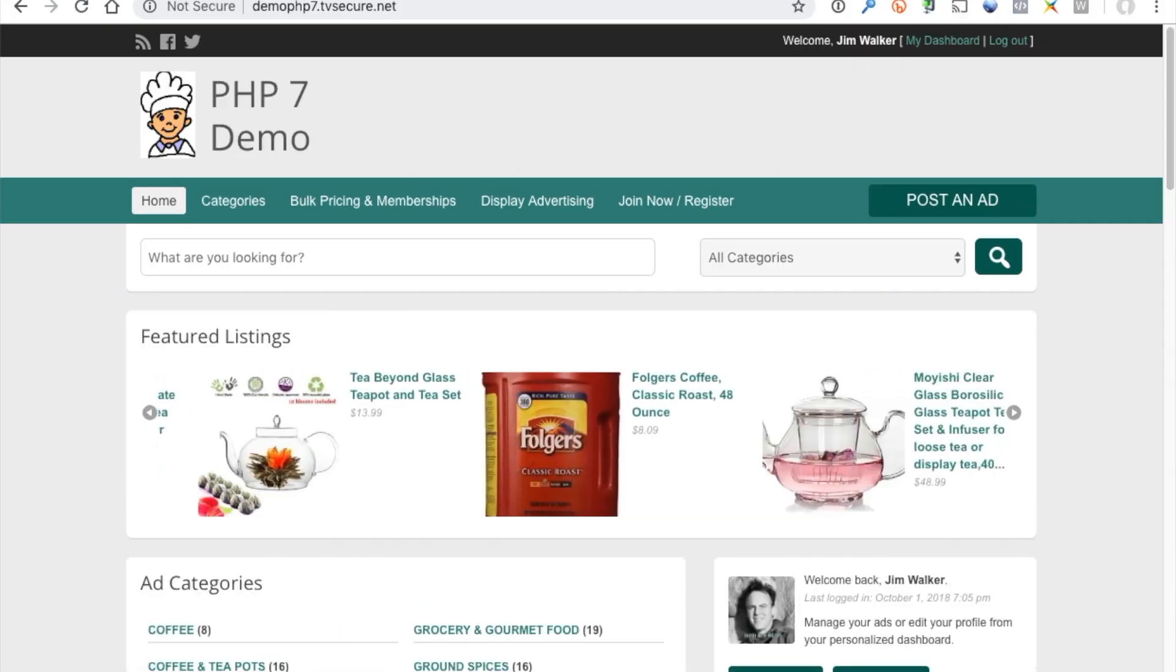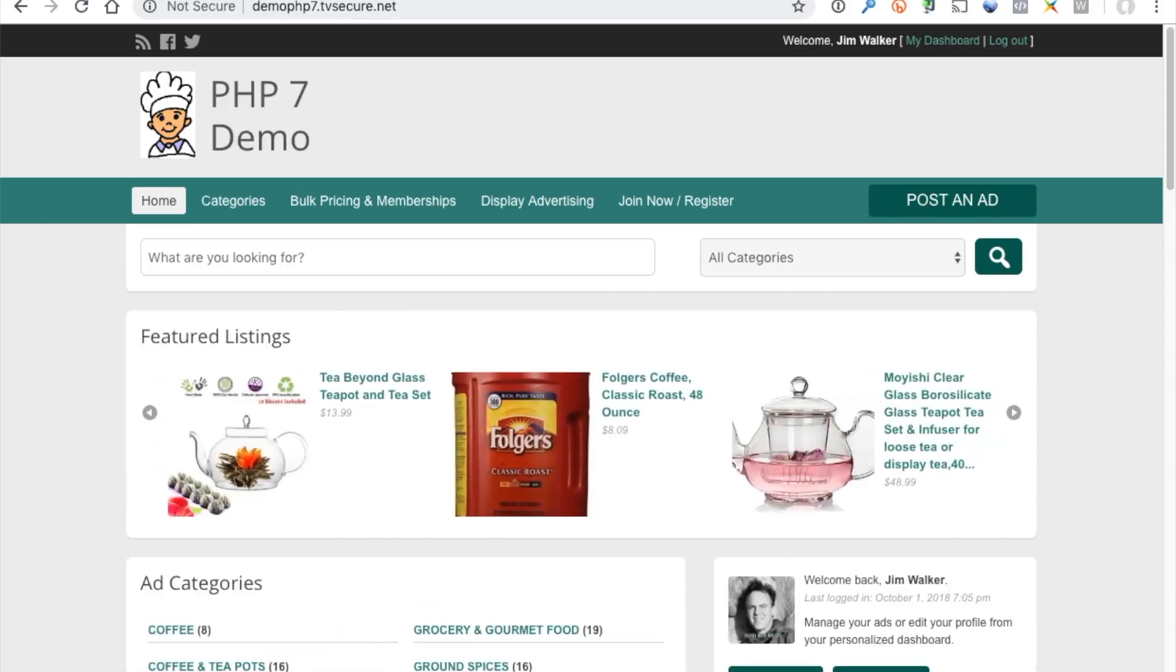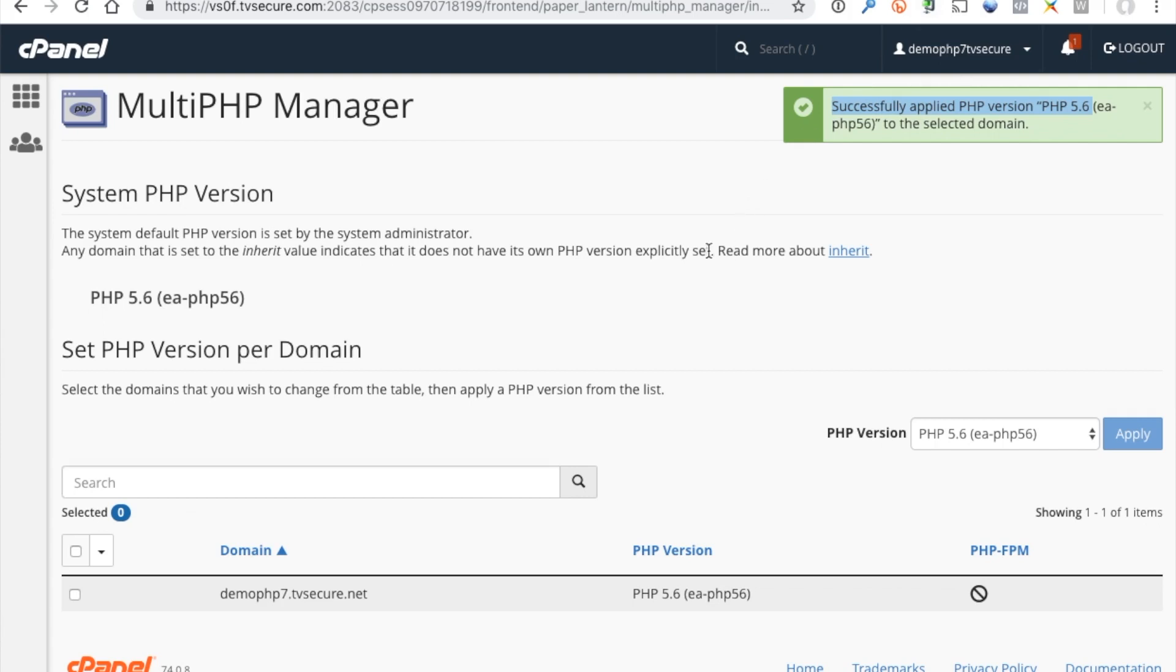So that covers the process for upgrading your PHP and then recovering if you encounter any problems. Enjoy.